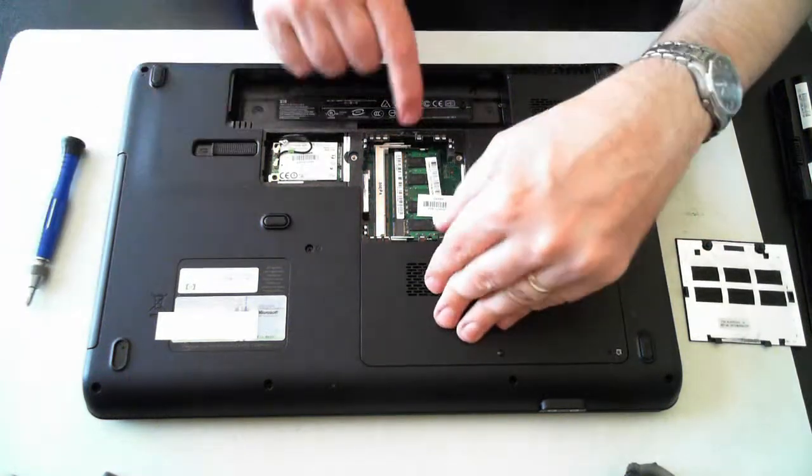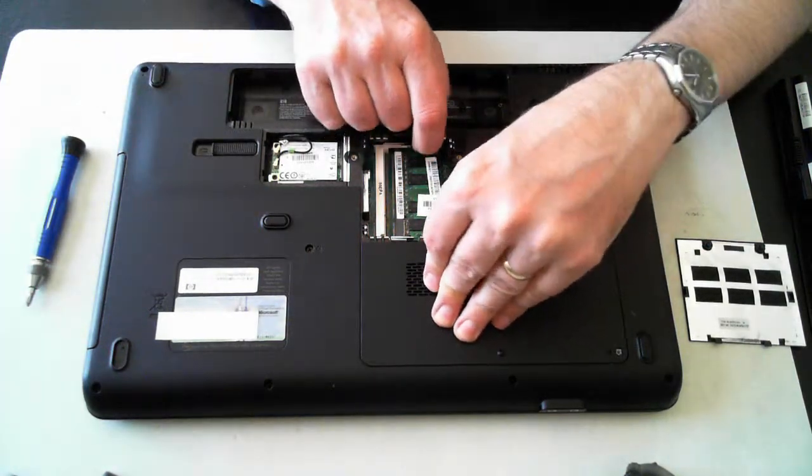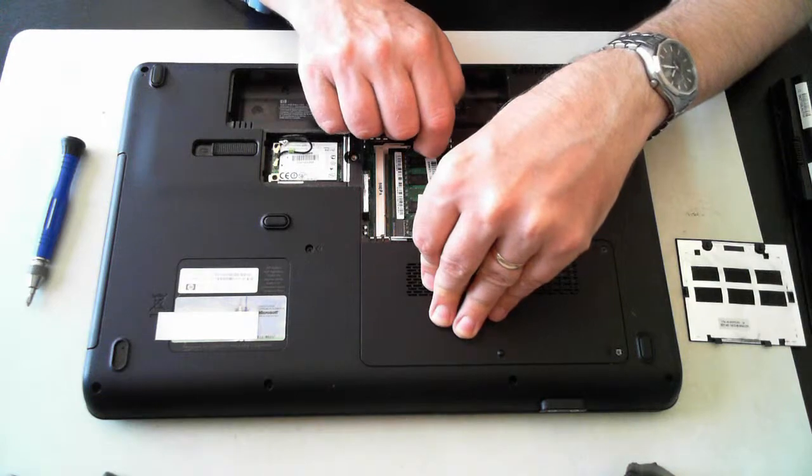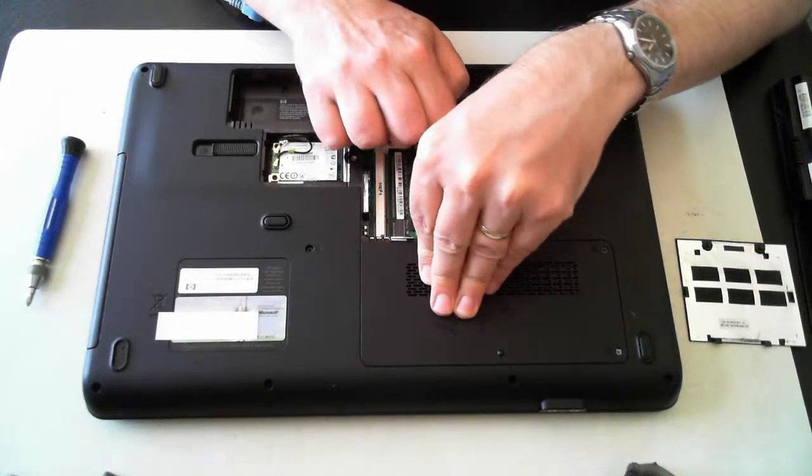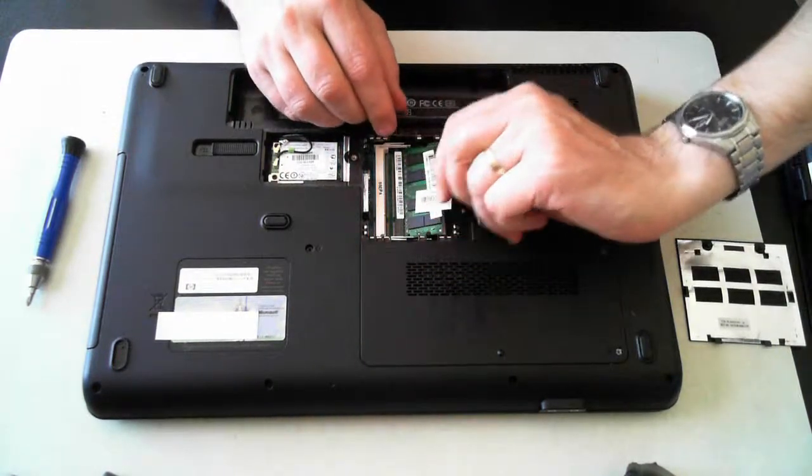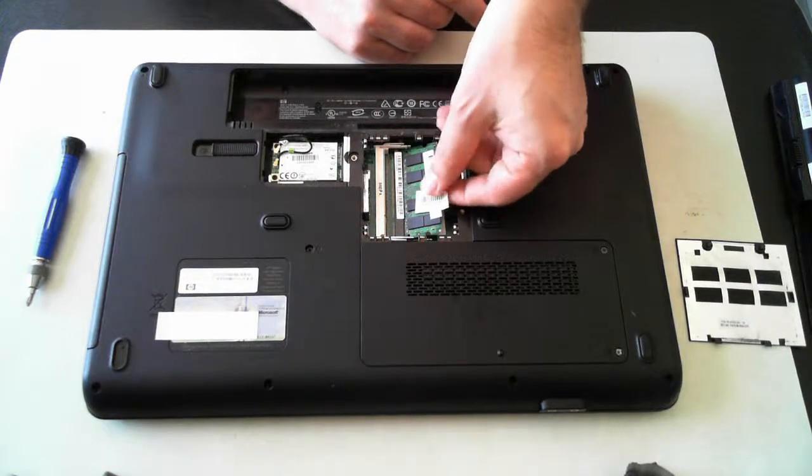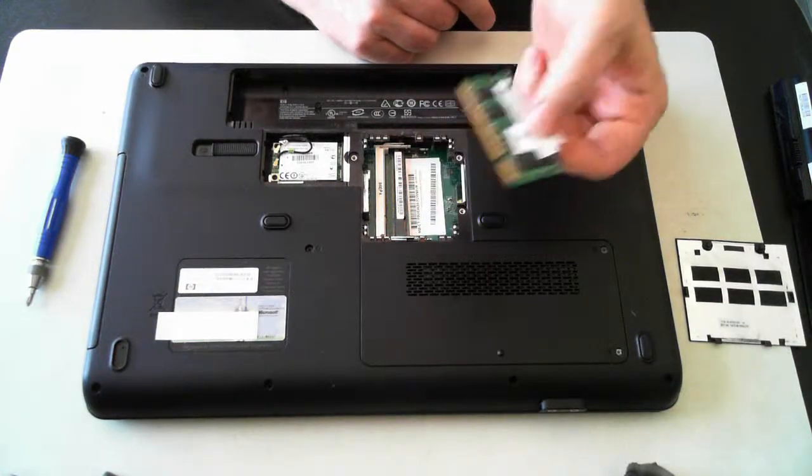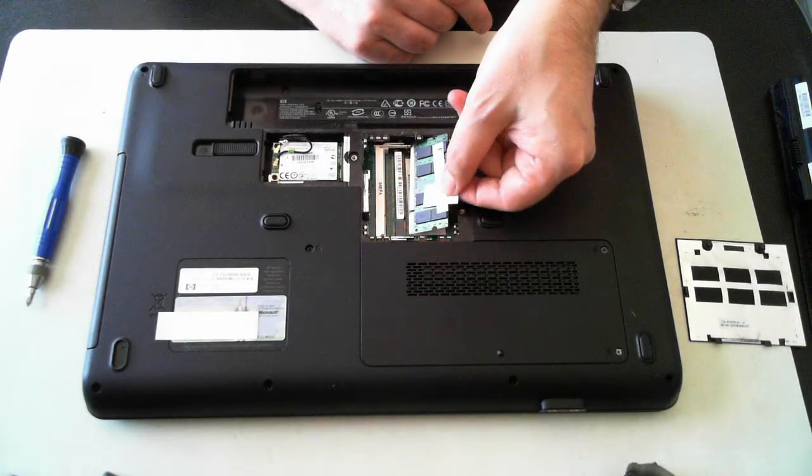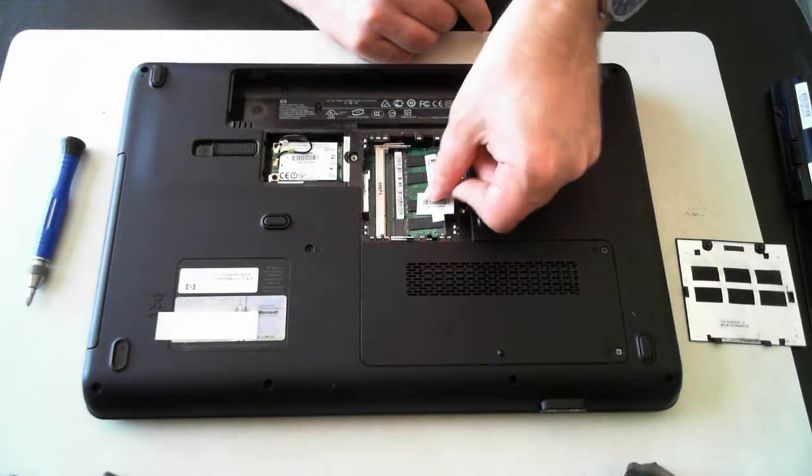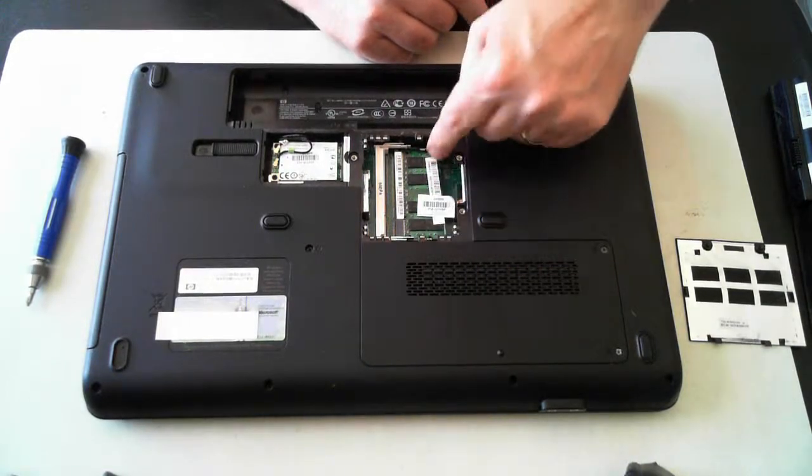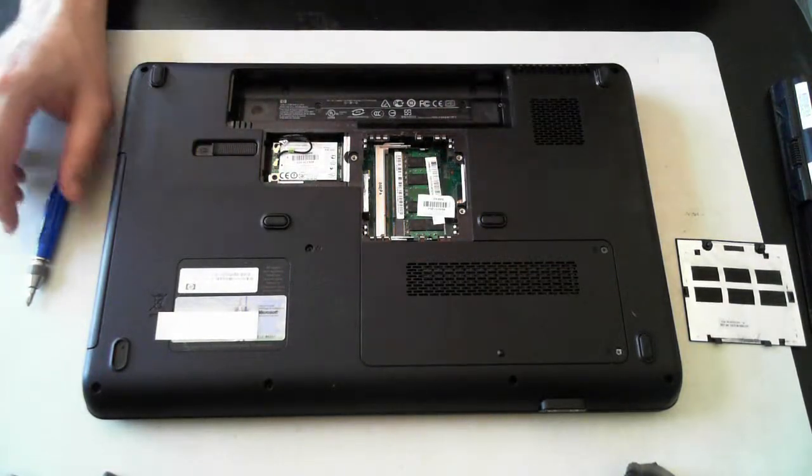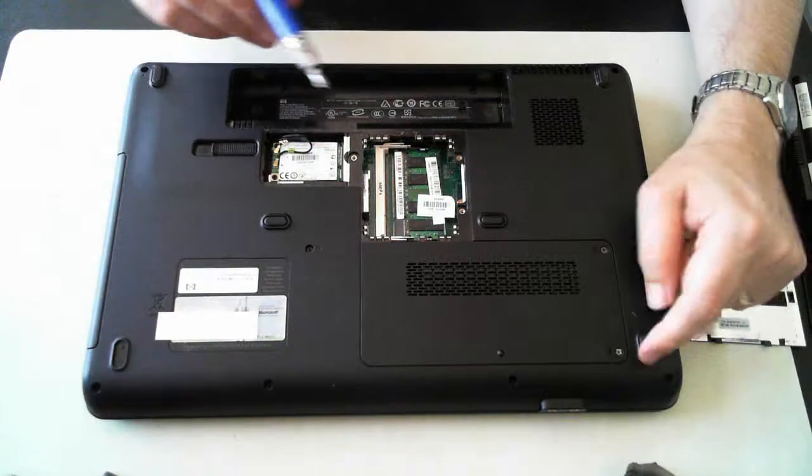And to remove it, there's two little silver tabs at the side. Just push them outwards, and the memory will pop up and then we can just pull that out. To put it back in, just repeat what we've done. Just slide it in and then push it down until you hear the two silver clips click into place.